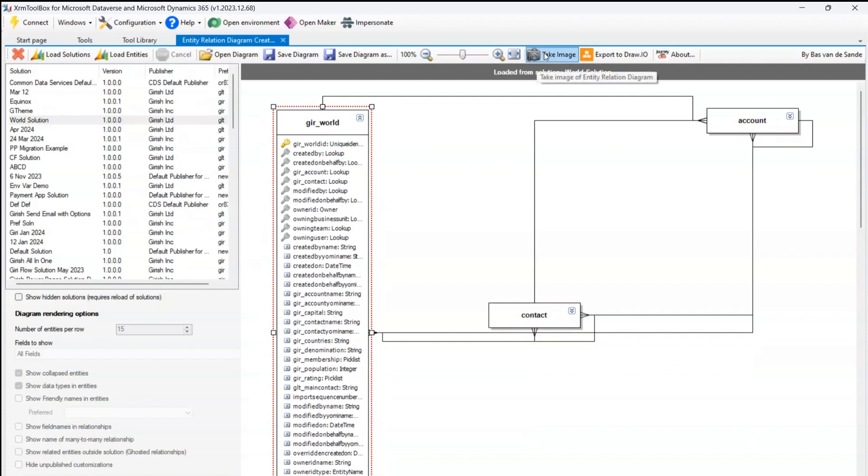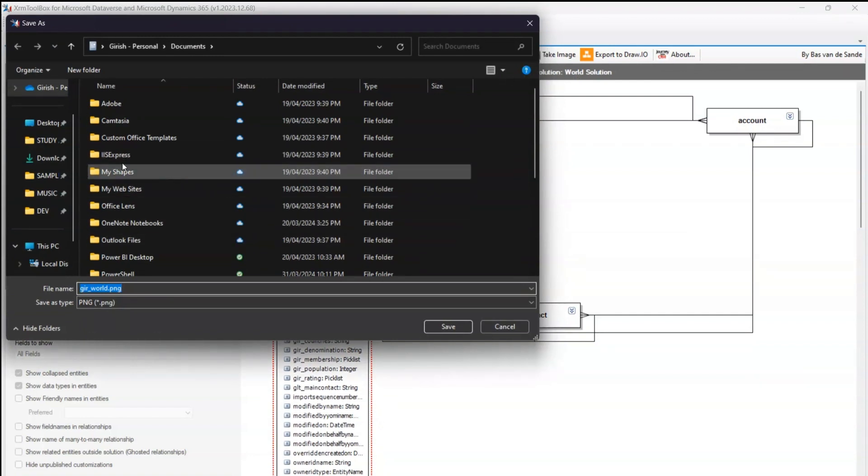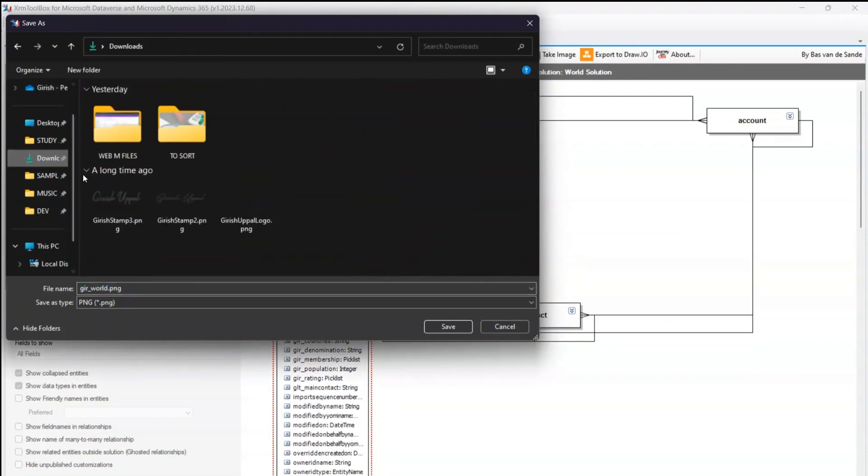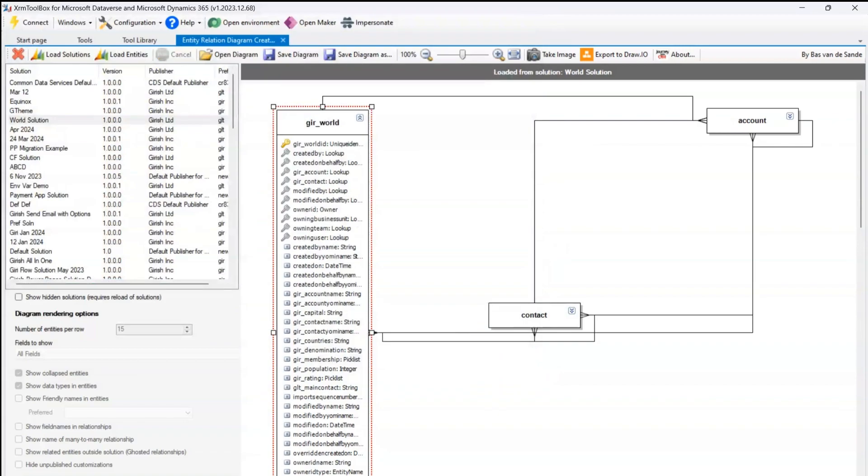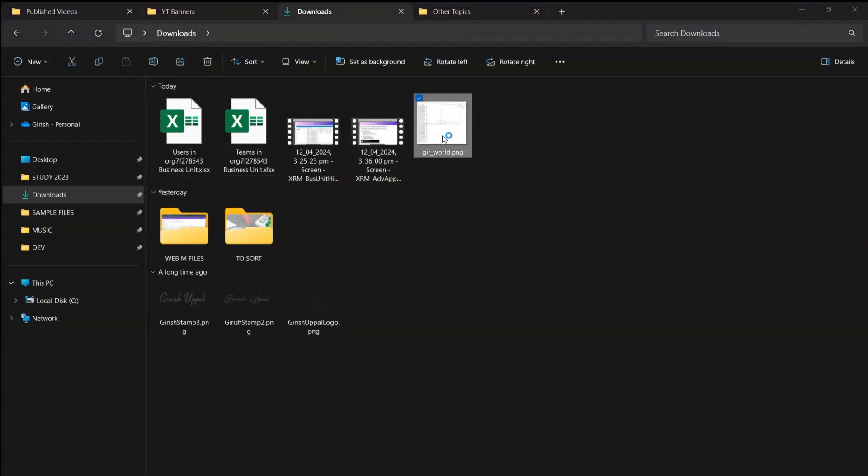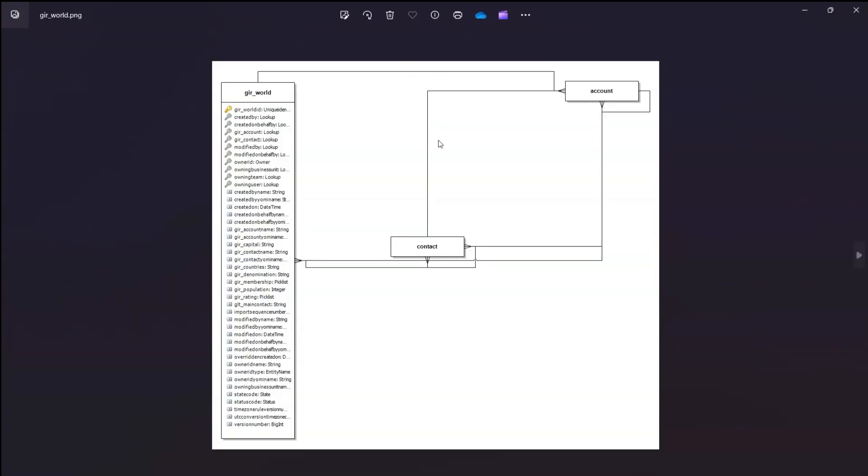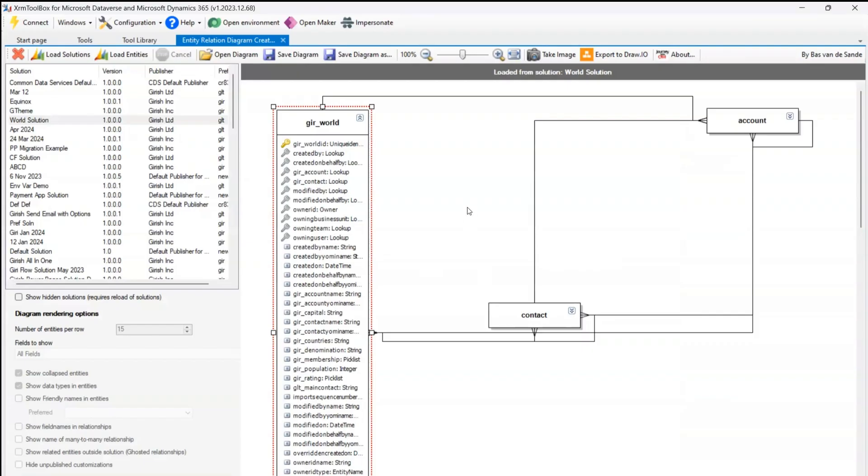Also I can take an image. If I click on take image, what it will do is it will take that image. So let me save this image and see what it renders. As you see over here, it has rendered those ER diagram. Now it will show you the current state. I've expanded the Kiri World table, and that's why it is expanded, and rest contact and accounts are not expanded. So whatever change you make to the ER diagram, it will take that screenshot.